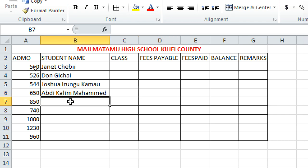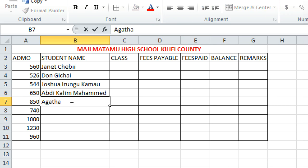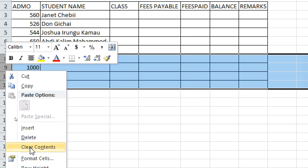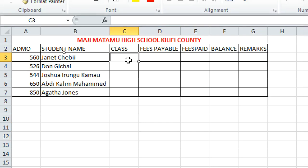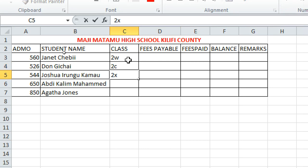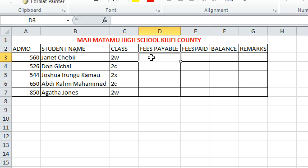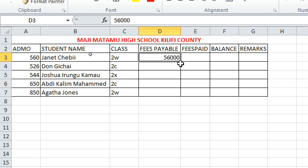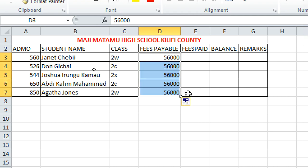You can also double-click a column border to auto-fit after adding data. To delete a cell's content, right-click and choose Delete. For the Class column, you can enter values like 2W, 2C, 2X. If the same value repeats, click at the end of the cell until the cursor turns into a black crosshair — this is called the Auto-fill handle — then drag down to fill.